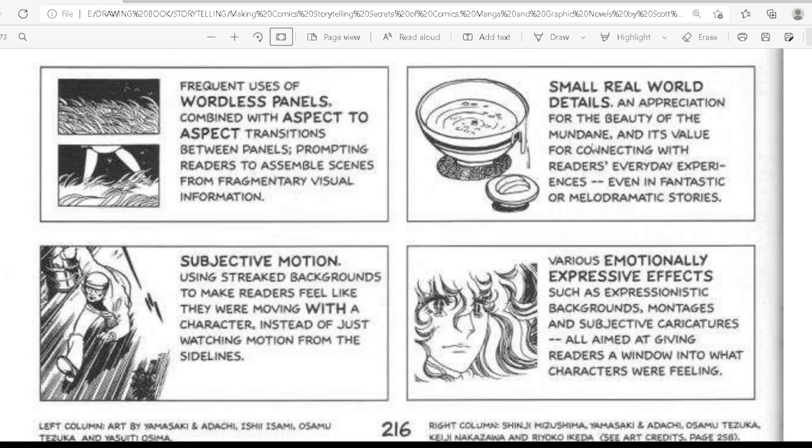Also: frequent use of wordless panels combined with aspect-to-aspect transitions between panels, prompting readers to assemble scenes from fragmentary visual information; subjective motion using static backgrounds to make readers feel like they were moving with a character instead of just watching motion from the sidelines; and small real-world details and appreciation for the beauty of the mundane and its value for connecting with readers' everyday experiences, even in fantastic or melodramatic stories.